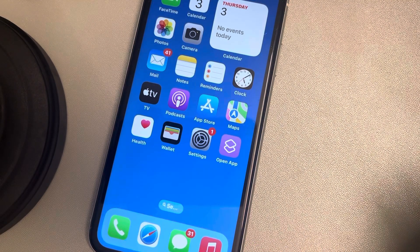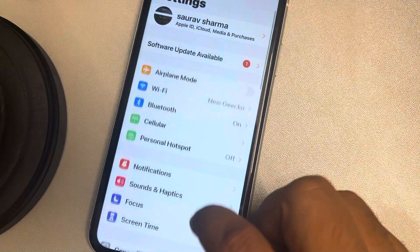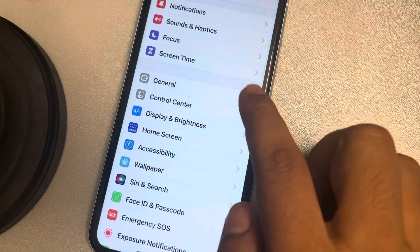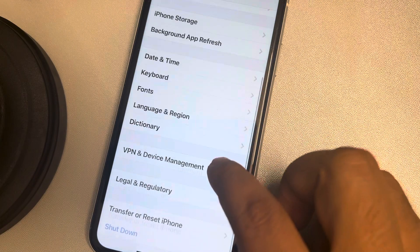Let's see how to reset network settings. Go to Settings, scroll down, find General, and tap on it.